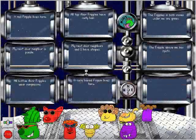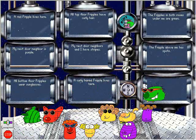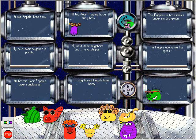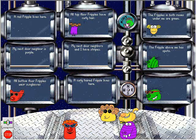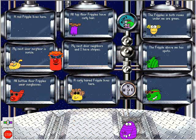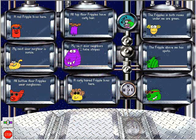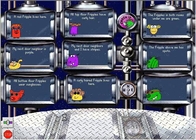There is at least one Fripple in every house. Here is where this Fripple's home. Click check it when you're ready.